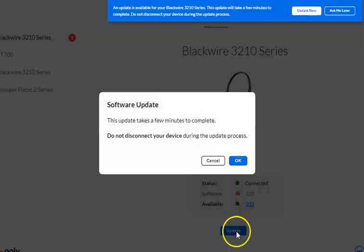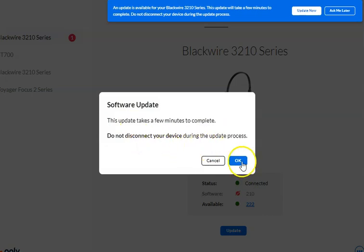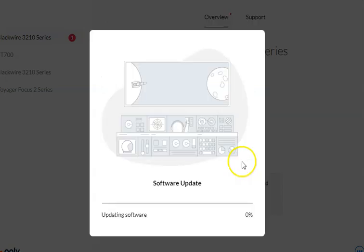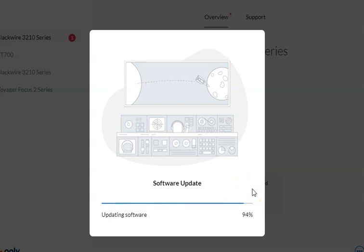If I press Update, it's saying the update takes a few minutes. Do not disconnect your device during the update process. If I press OK, and again depending on your internet connection, it's quite fast for that particular headset.